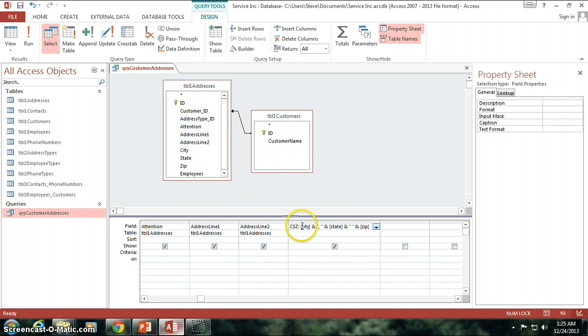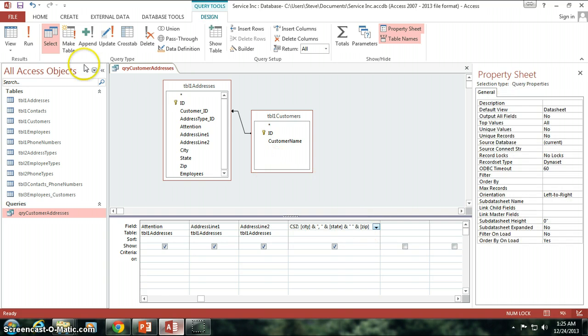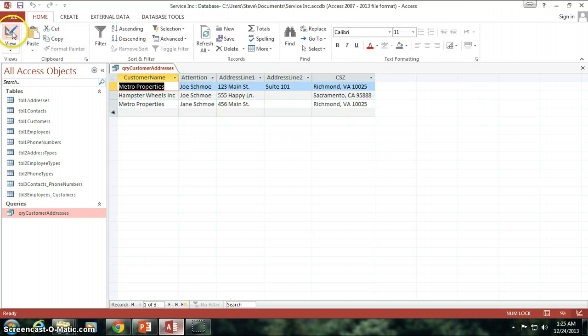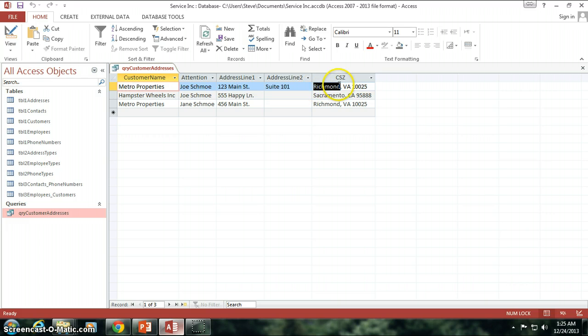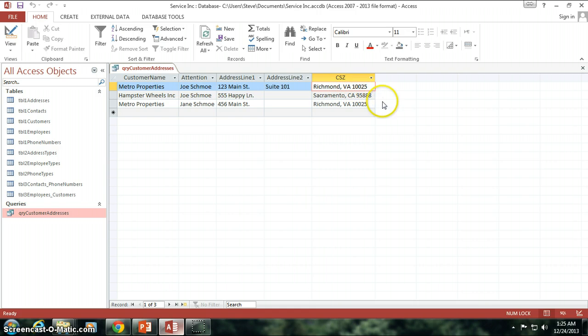So, here's our concatenated string, city, state, and zip code. And let's see what this looks like when we look at it. Well, you can see we've got the city concatenated with a comma, space, then the state, then a space, and the zip code.